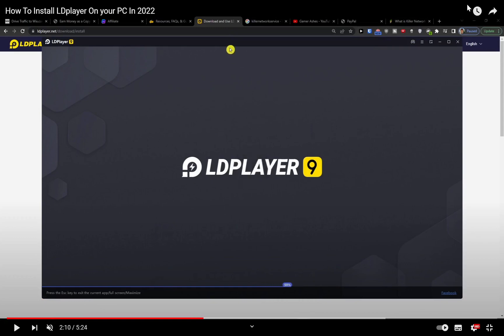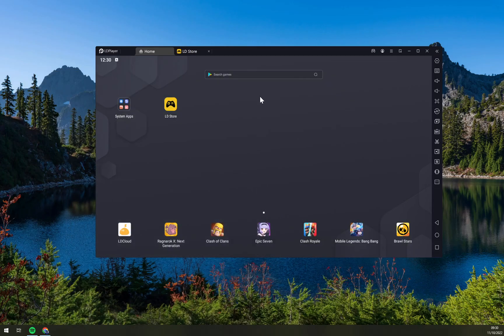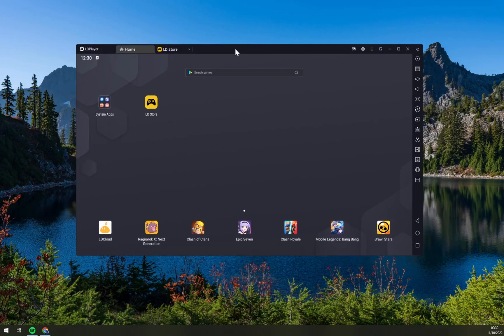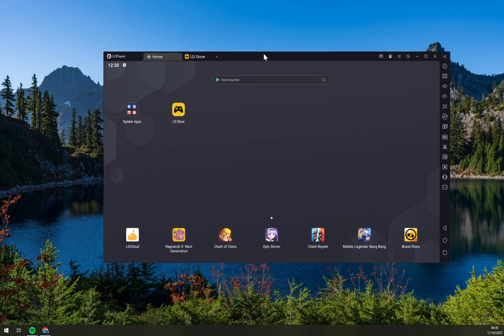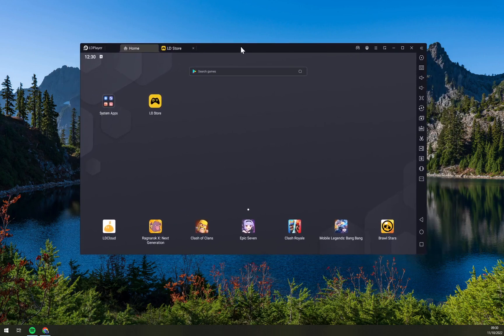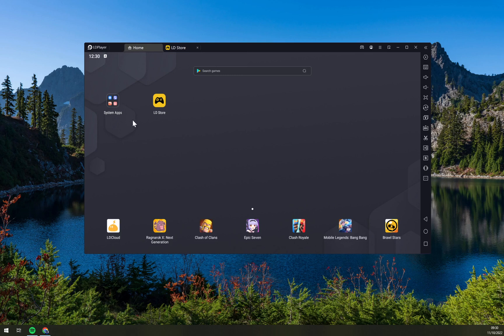Now I want to skip to actual LD Player and that's how it looks once you download it and once you start it. This is how your LD Player will look like.